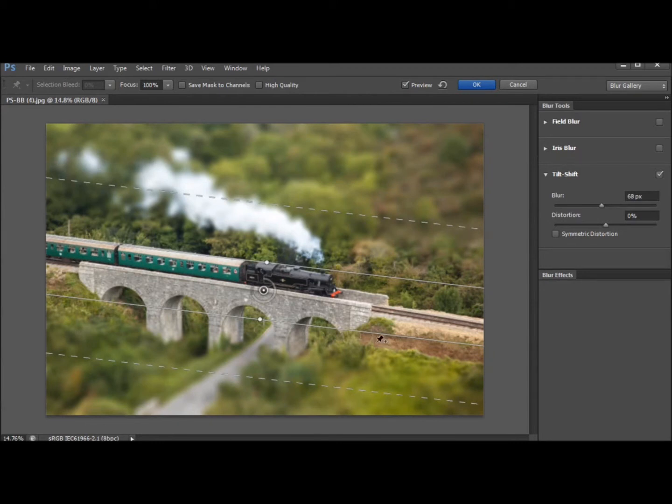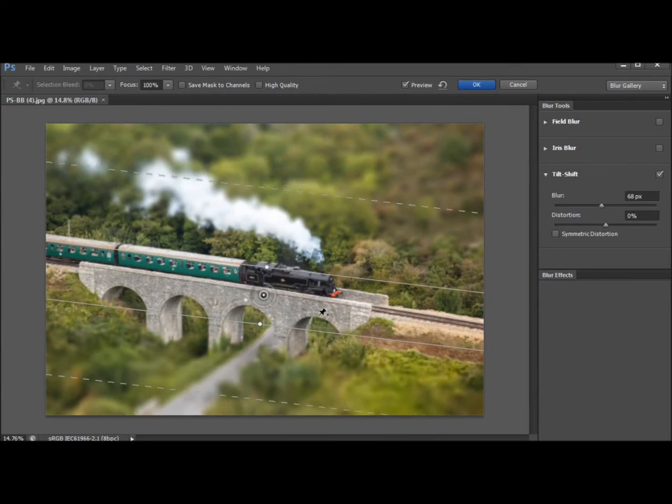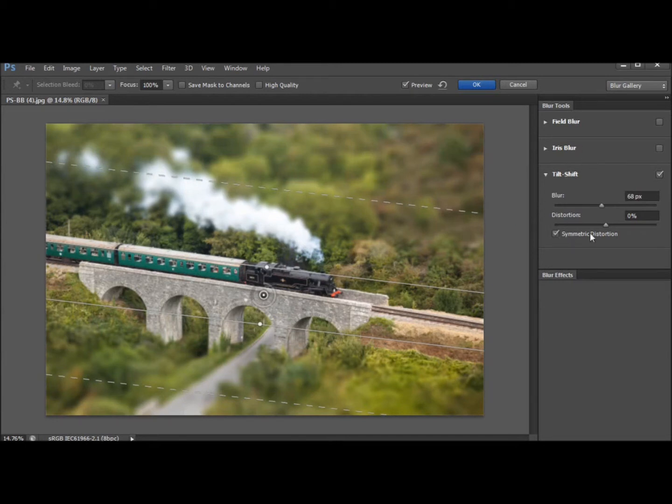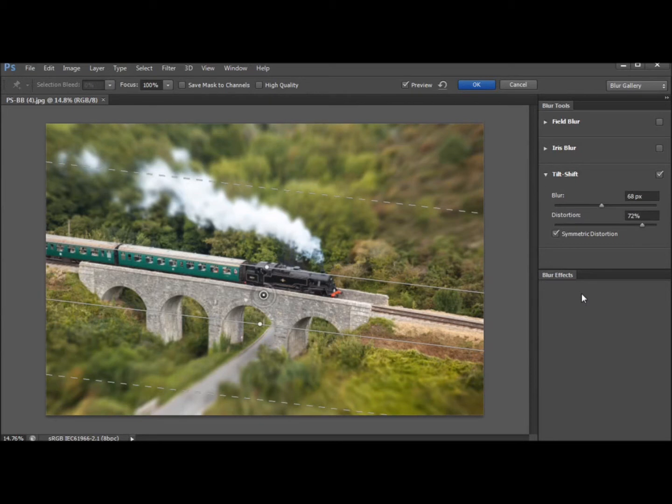Perfect image for this is one like this where I'm shooting down onto something but I've got extra features as well if I come over to the options bar. I can turn on symmetric distortion and really pump up the distortion to make this whole kind of miniature train thing really become much more convincing. Okay so that's tilt and shift.